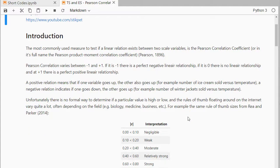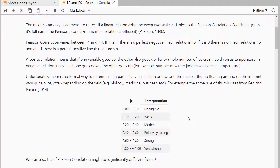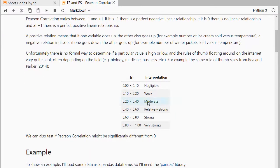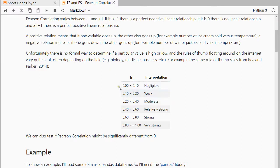For the in-between values there is no formal way to determine if it's high, low or not. So what you can do is you can have a look at the absolute value, and Ria and Parker came up with this little rule of thumb interpretation, but it can of course depend on the field you work in.